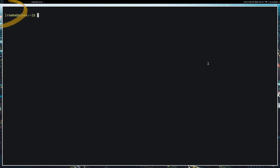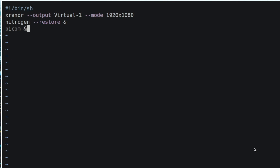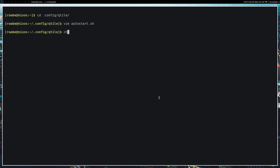If we now want a transparent background, we need to enable picom. Before we can do this, I have to create an autostart file. I open the config folder, go into the Qtile folder, and create an autostart file. In the autostart file I set the screen resolution, load nitrogen to restore the background wallpaper, and start picom. Let's save it, make it executable with chmod +x autostart, and open the config.py.